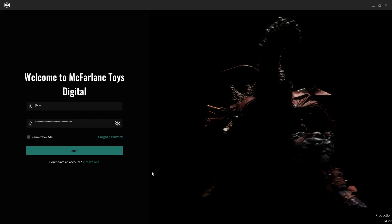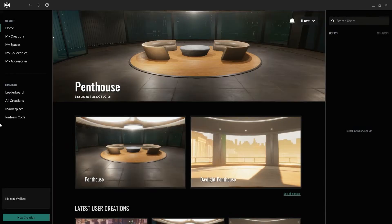Now, assuming we have a viewer app account all created and set up, we're going to log in. These are the same credentials I used on the website, by the way. And here we are.